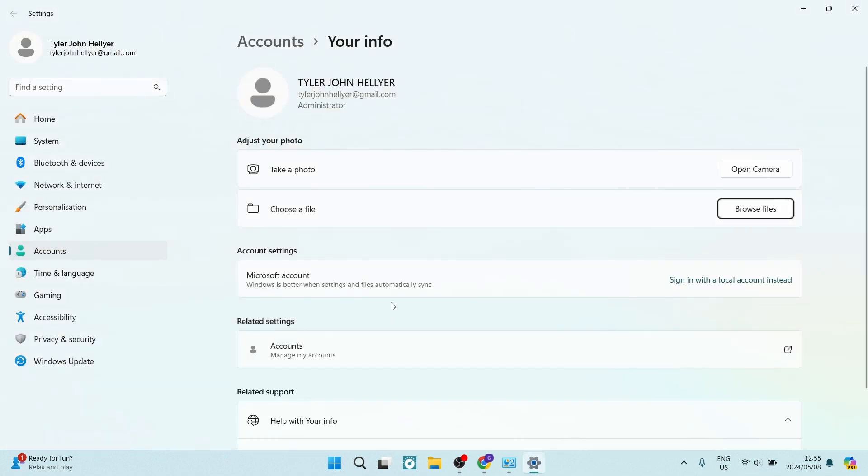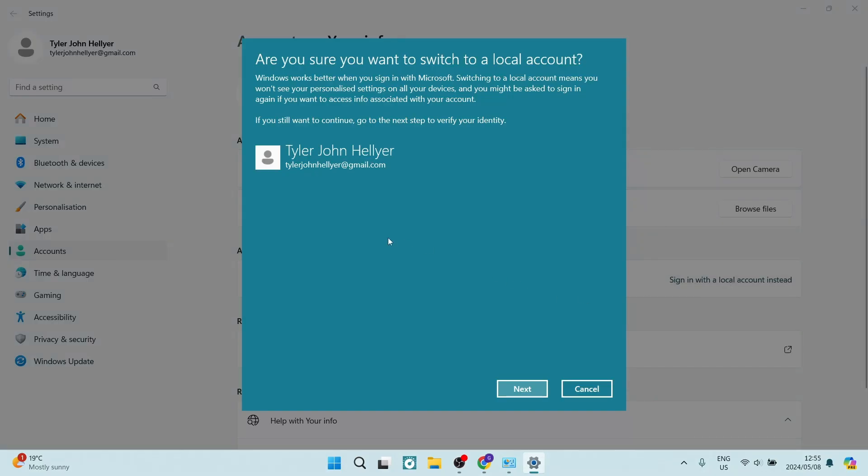This will take you to this menu, and over here under Account Settings you will see Microsoft Account. It says Windows is better when settings and files automatically sync. We can say Sign In With a Local Account Instead, and that's going to switch you to a local account.